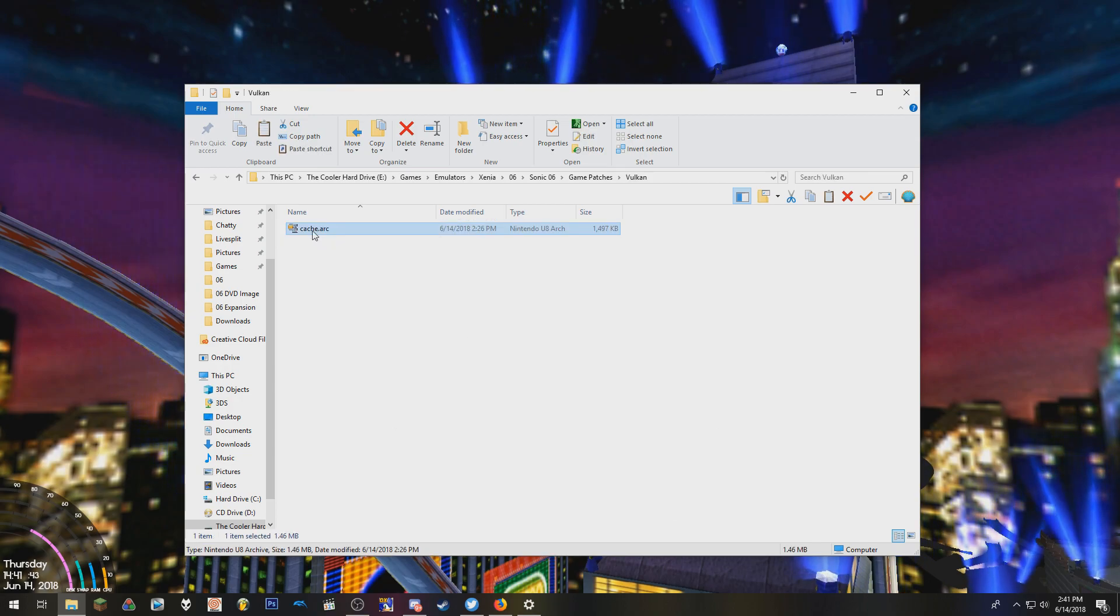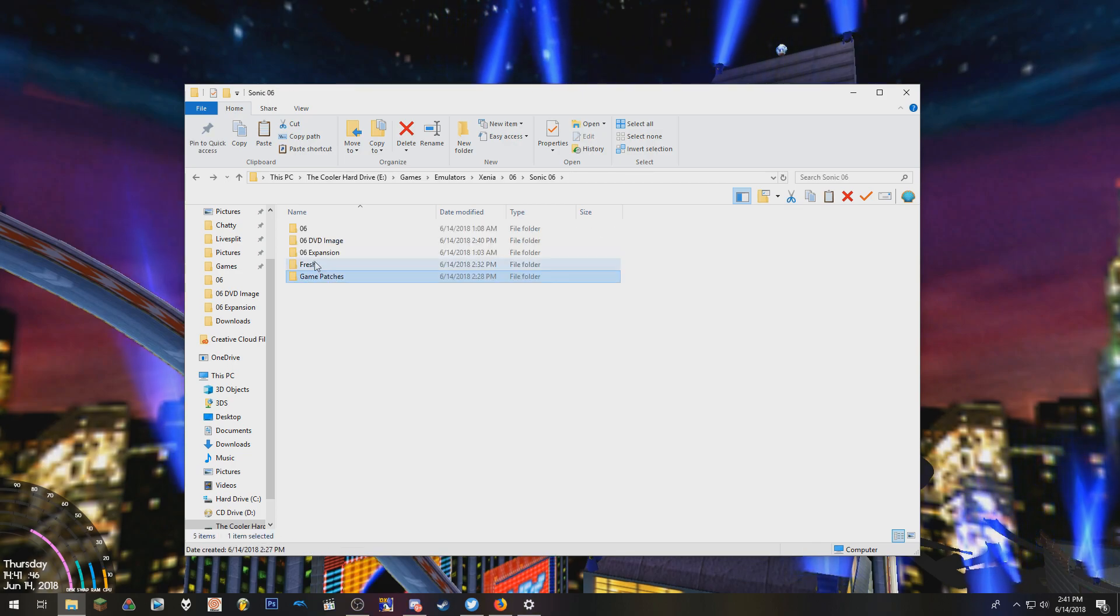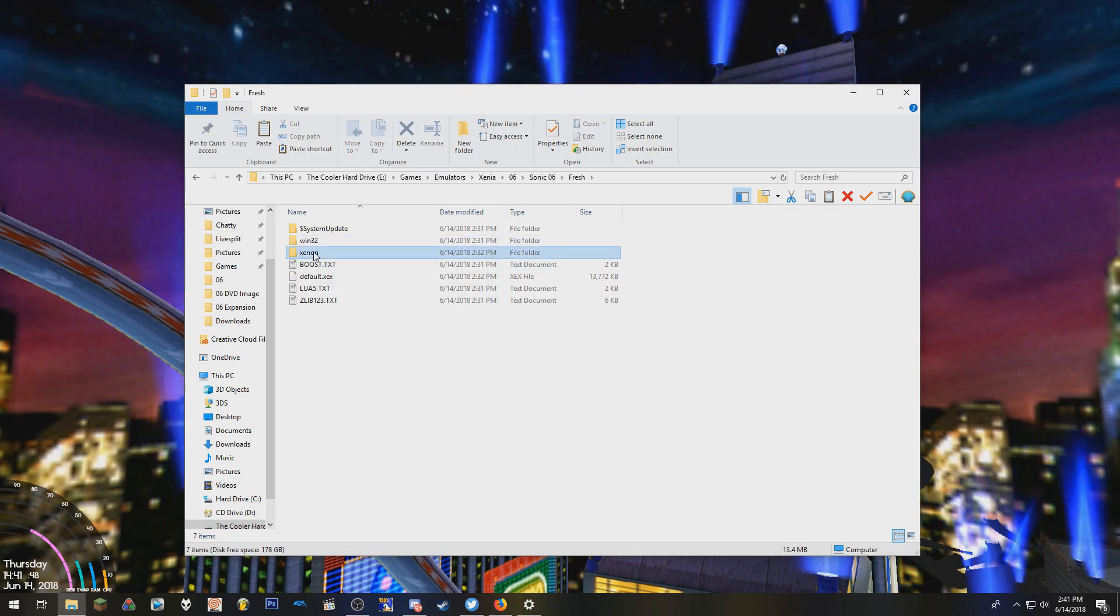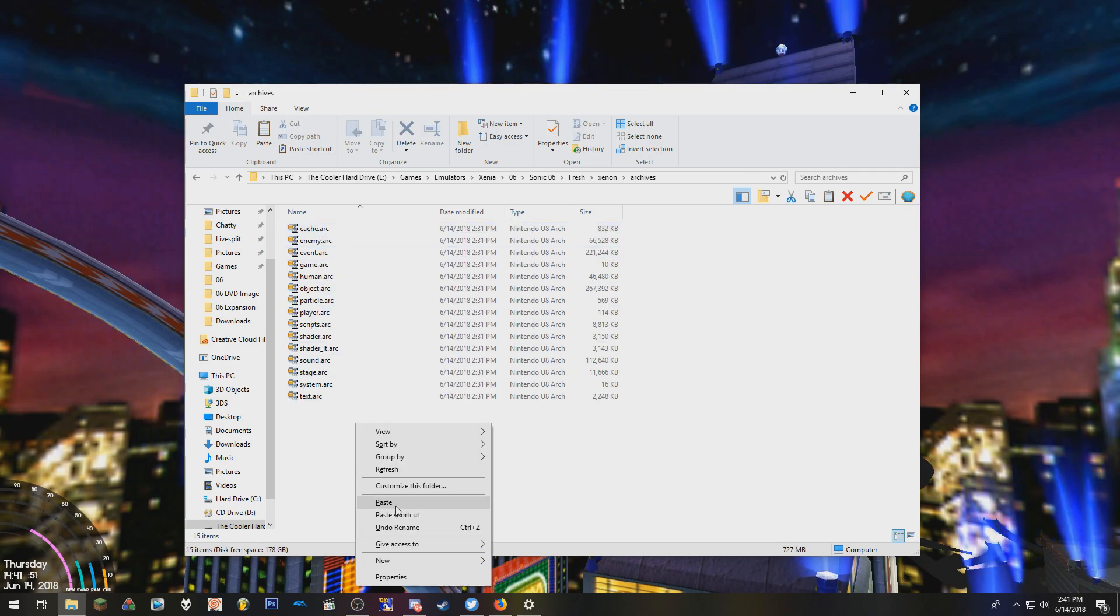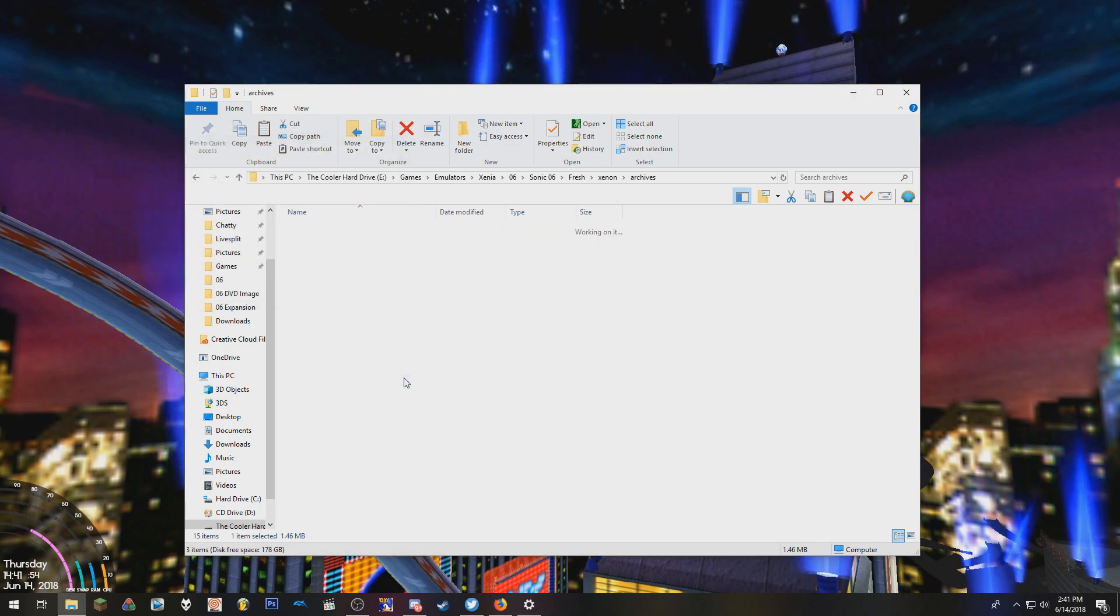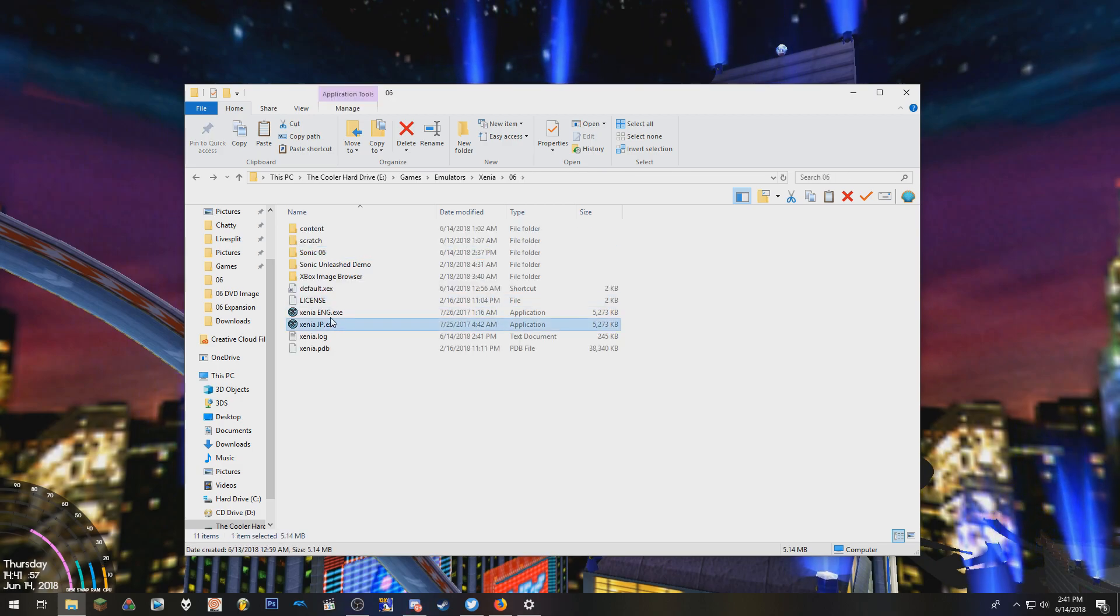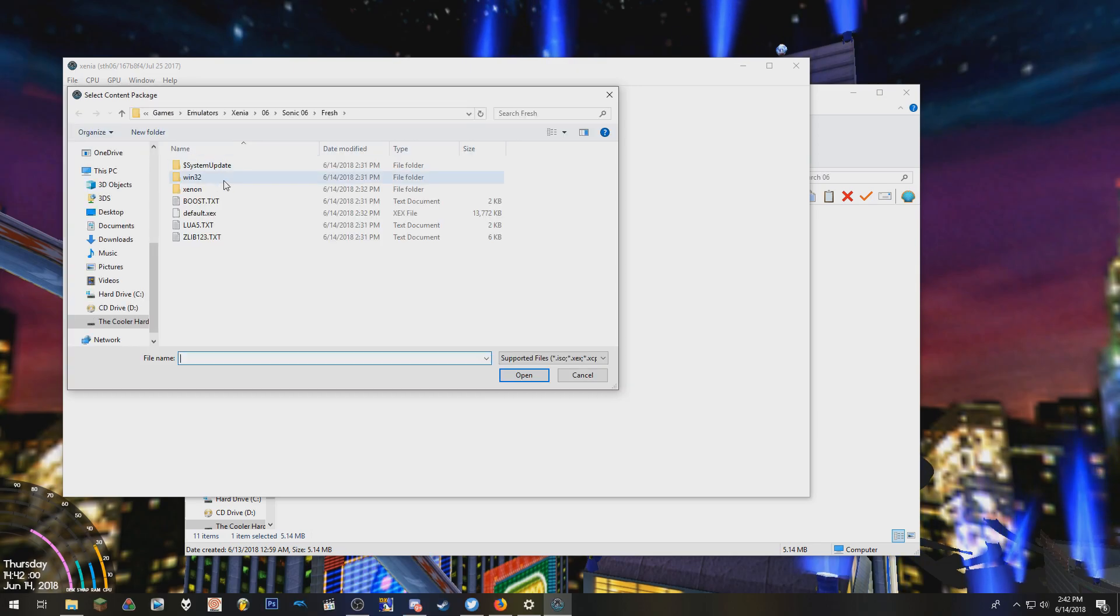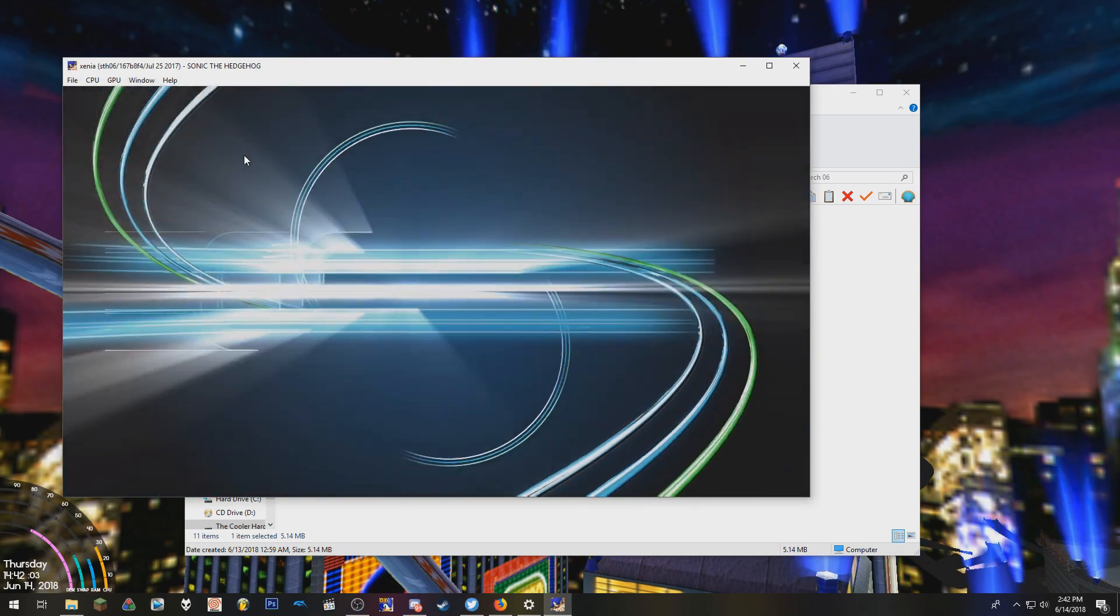And then copy it. Go to Xenon, Archives, Paste, Replace. Go back to Xenia, Open, hit default.xtx. And we got it working.